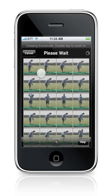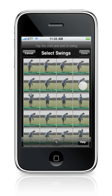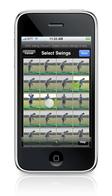After all the thumbnails are generated, you can choose the swings. Selection is really easy — simply tap the start of the swing and tap the end of the swing. All the thumbnails for this swing will become highlighted, as you can see here.